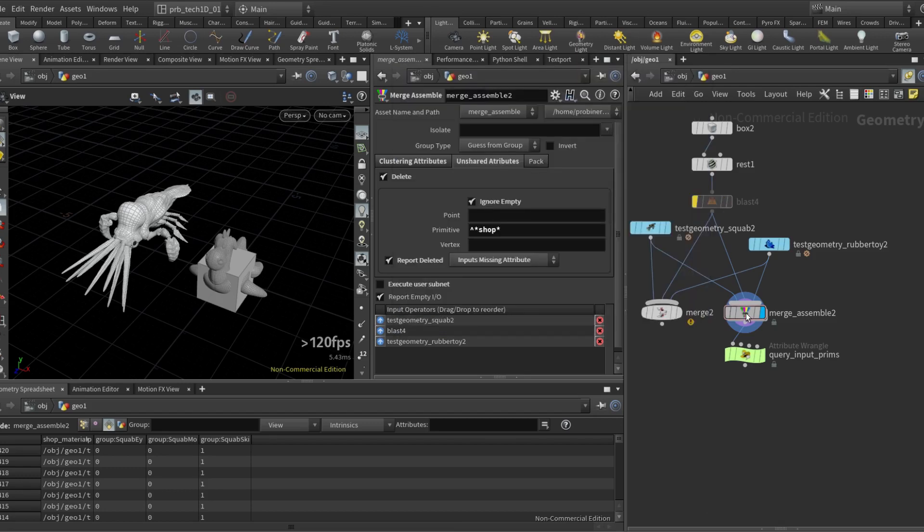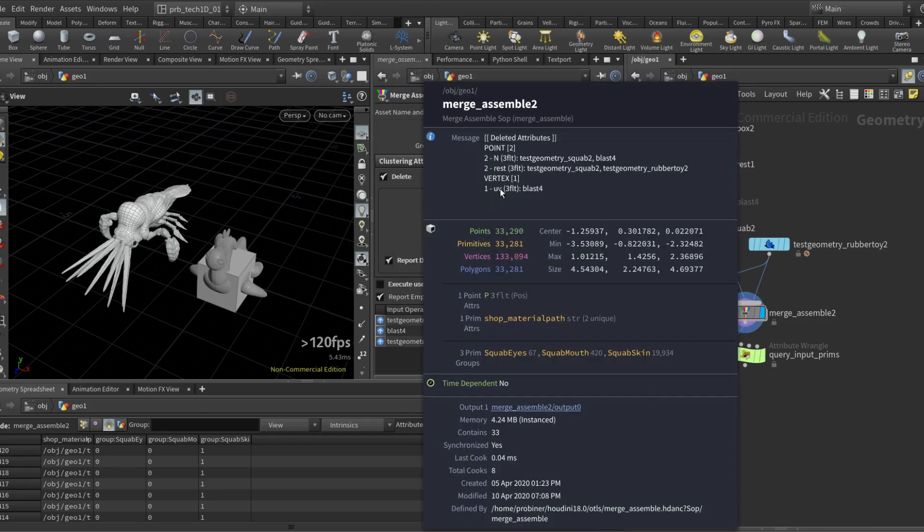So now I know the blast is the responsible input that's missing UV. So this is also a debug tool, a nice debug tool to assess if some of the inputs are missing an attribute that all of them should have.